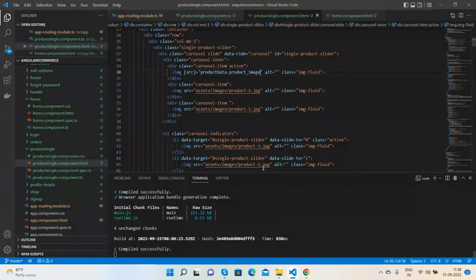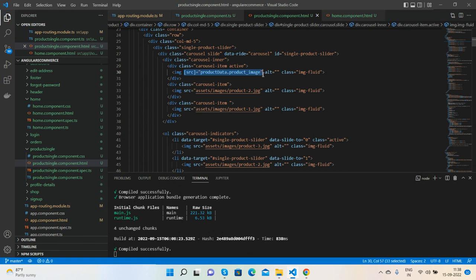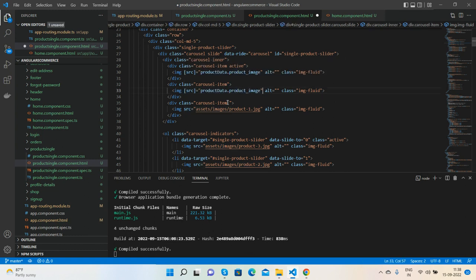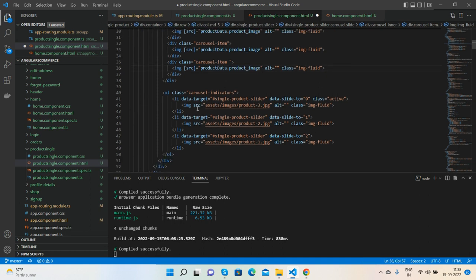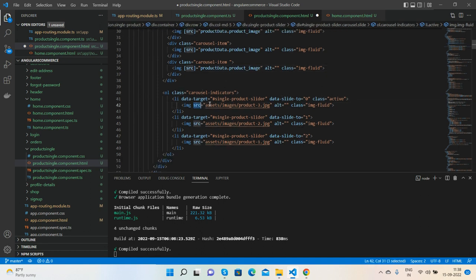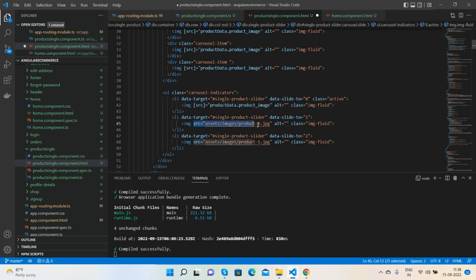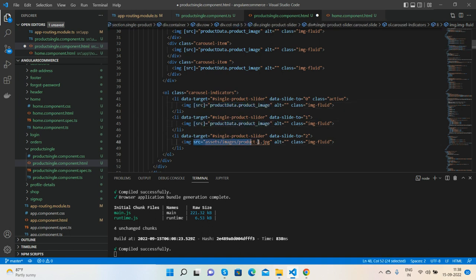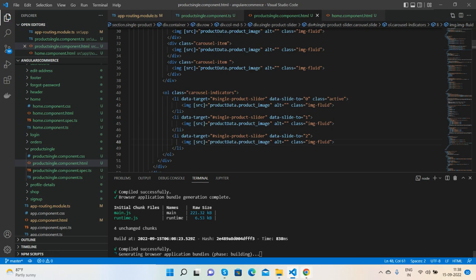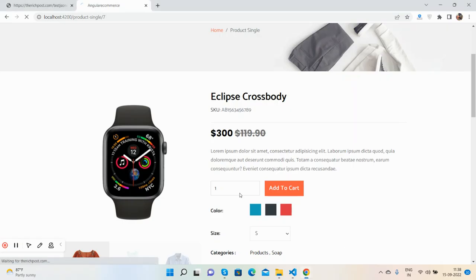That we will use for gallery, because right now we don't have the gallery page. So I will use the same image for all the gallery section. I see.